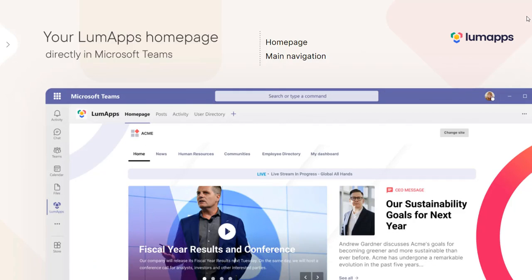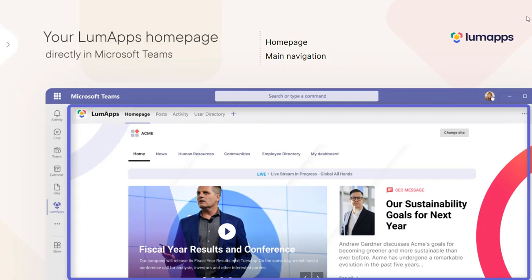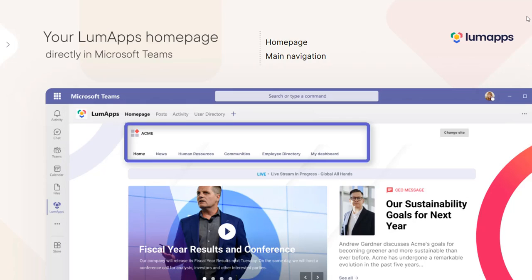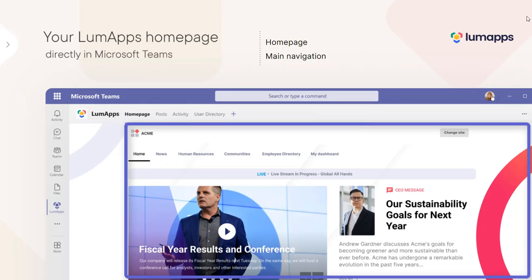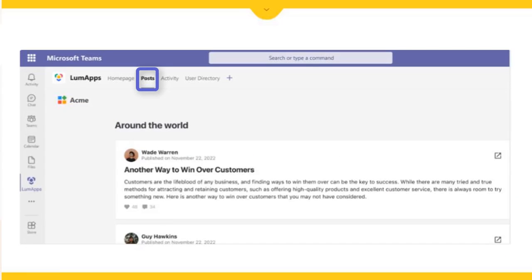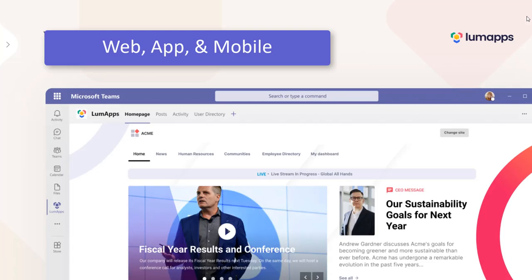With the new version of the LoomApps for Microsoft Teams app, the entire LoomApps homepage, main navigation, content, and post lists are displayed in Teams, web, app, and mobile versions.